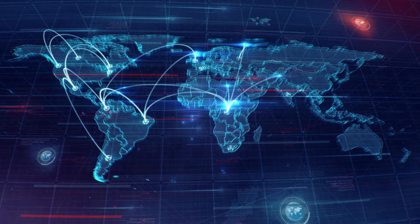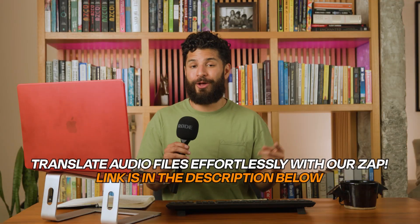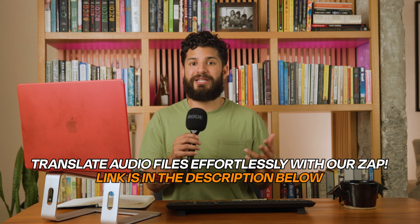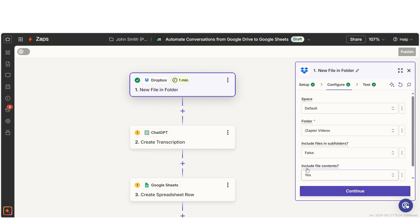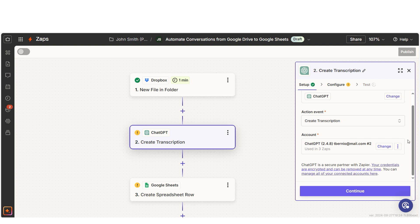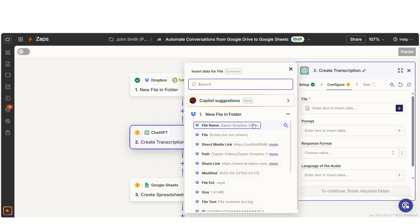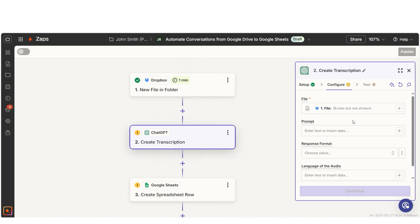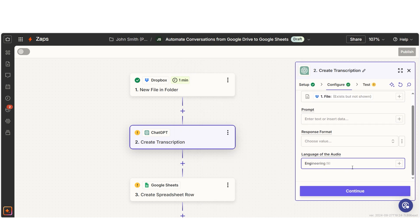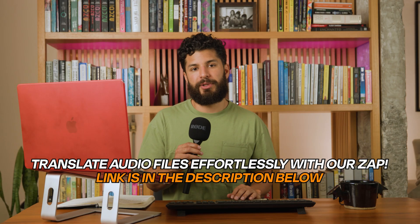If you're creating content for a global audience, you'll love these Zaps that can translate audio files, convert text to speech, or translate audio into different languages. ChatGPT can transcribe and translate audio files — perfect for adding subtitles to your videos or creating multilingual content. The process is simple: these apps will translate audio files from an app like Dropbox into English text or another language, then deliver the text to a tool like Google Sheets. Just think, your next video can reach audiences around the world.